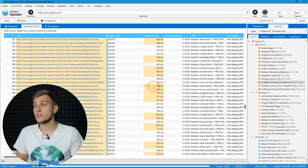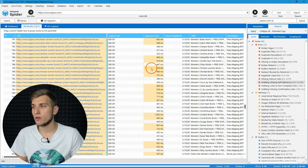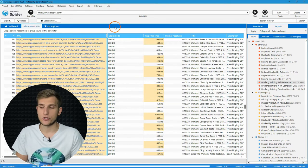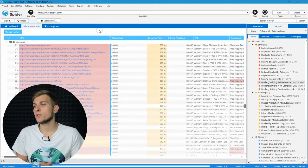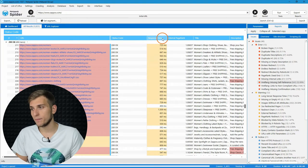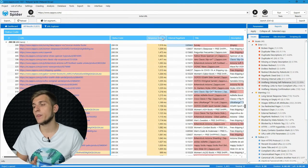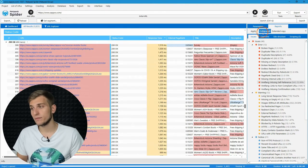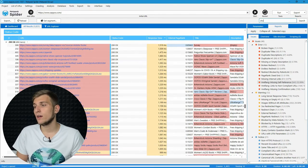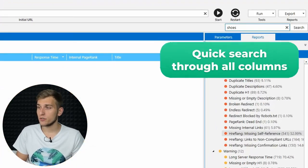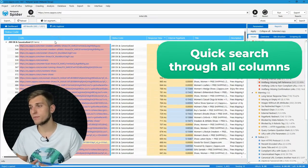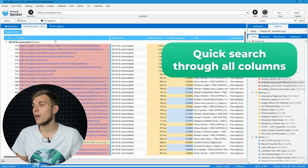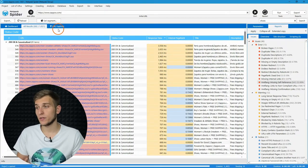Here is the shortlist of main features. First of all, it's grouping, then sorting, quick search, for example shoes, and custom filters.